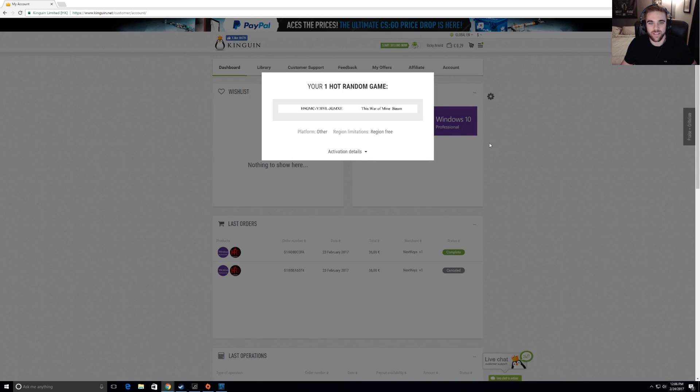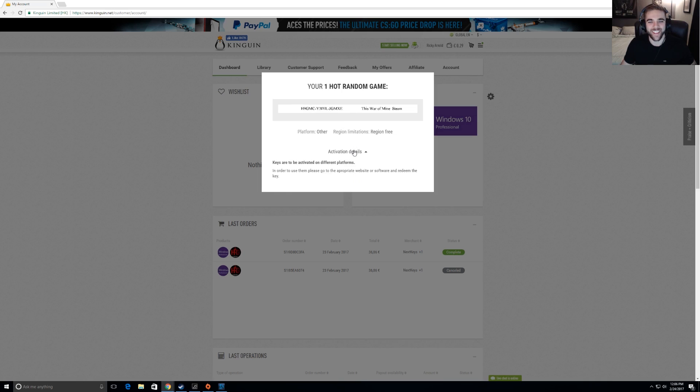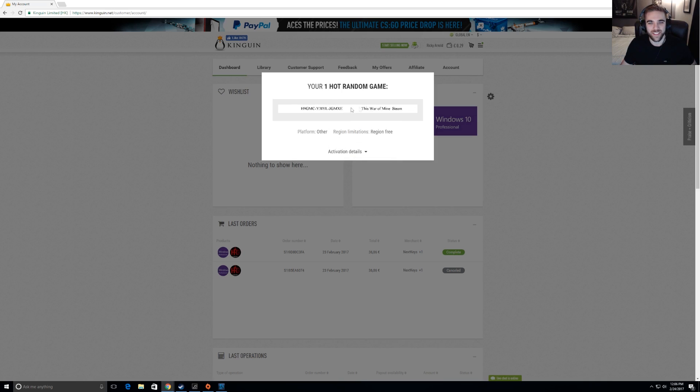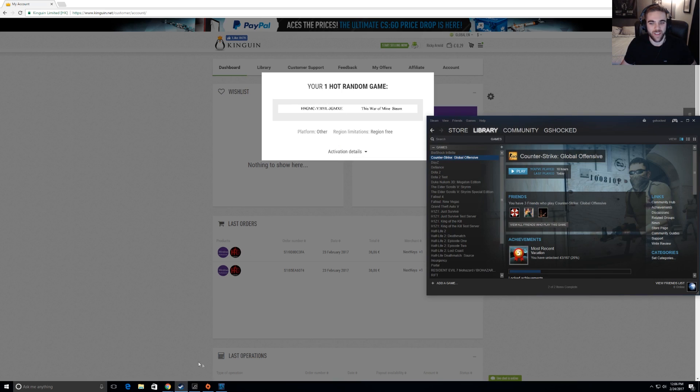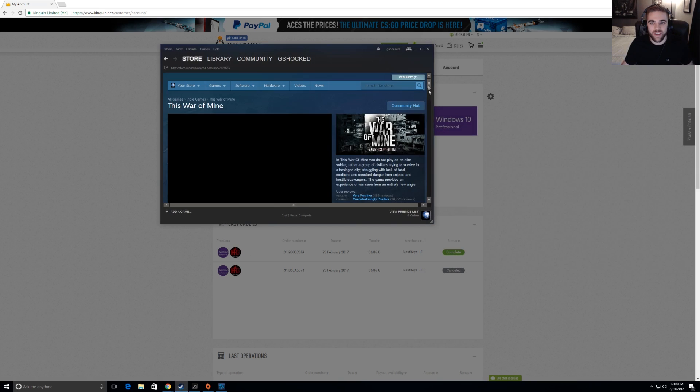You probably just have to prove in your Steam library that you already have it. So what we're gonna do right now, we're gonna go back to my account, and we are going to open this up and see what I got.